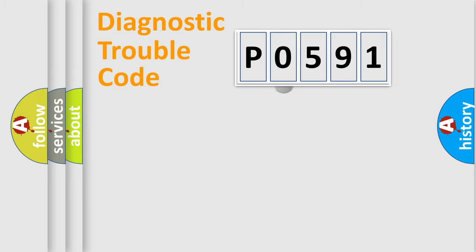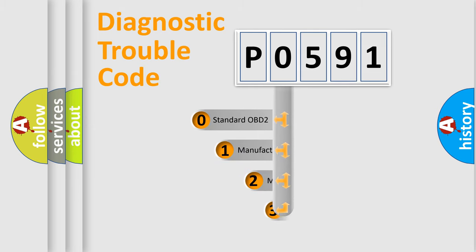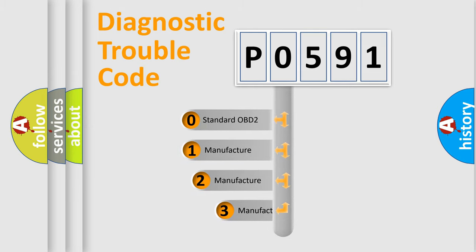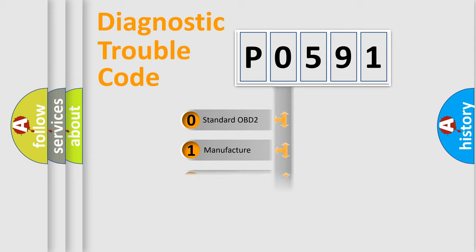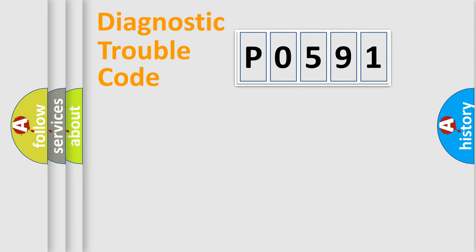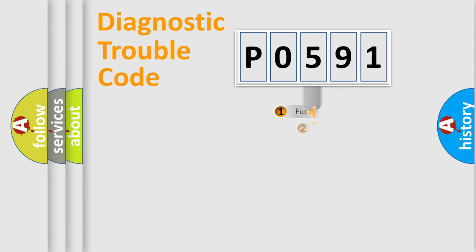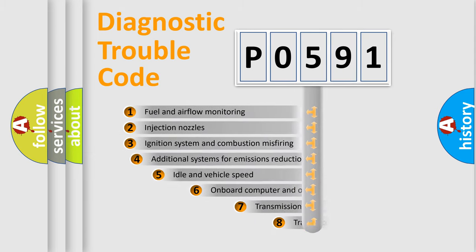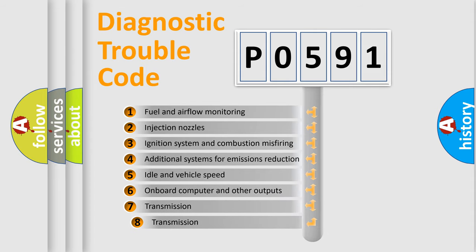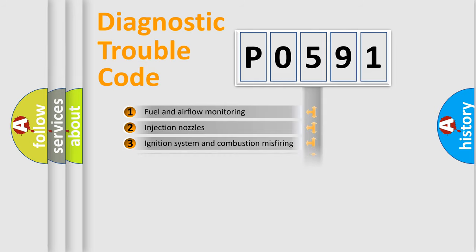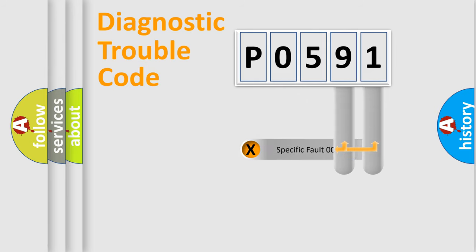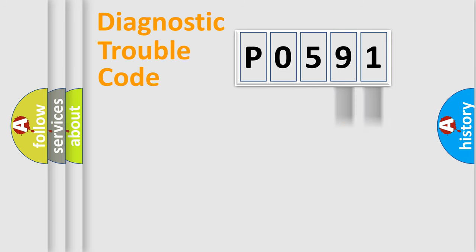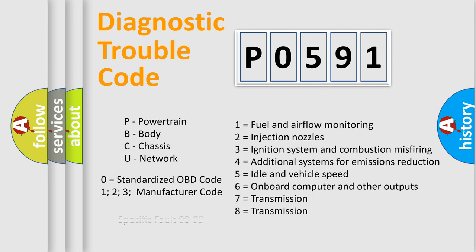This distribution is defined in the first character code. If the second character is expressed as zero, it is a standardized error. In the case of numbers 1, 2, or 3, it is a car-specific error. The third character specifies a subset of errors. The distribution shown is valid only for the standardized DTC code. Only the last two characters define the specific fault of the group. Let's not forget that such a division is valid only if the second character code is expressed by the number zero.